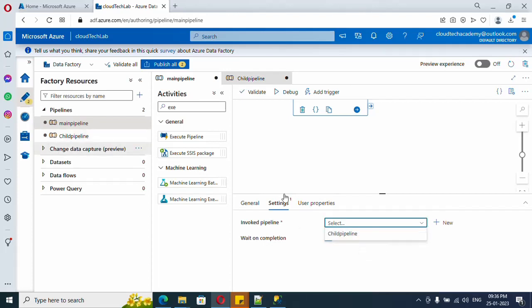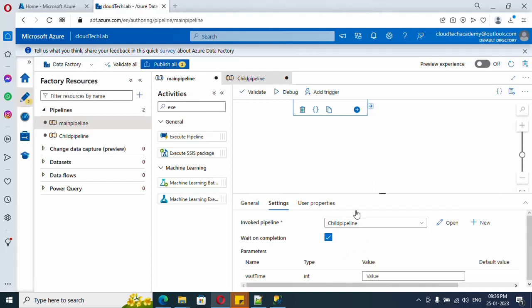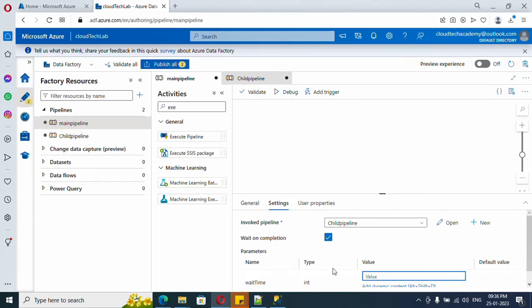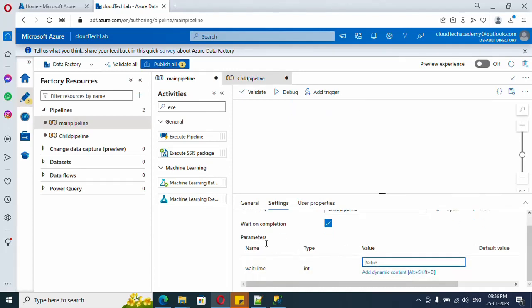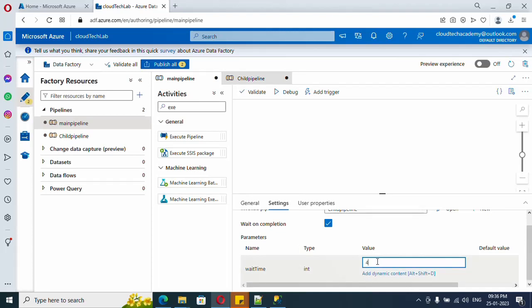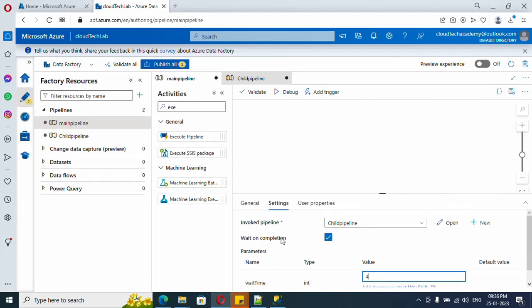And here if you see, the parameter automatically came up here. So let me specify the time in seconds. And here if you see, Wait On Completion is checked. So let me show you what it will do.